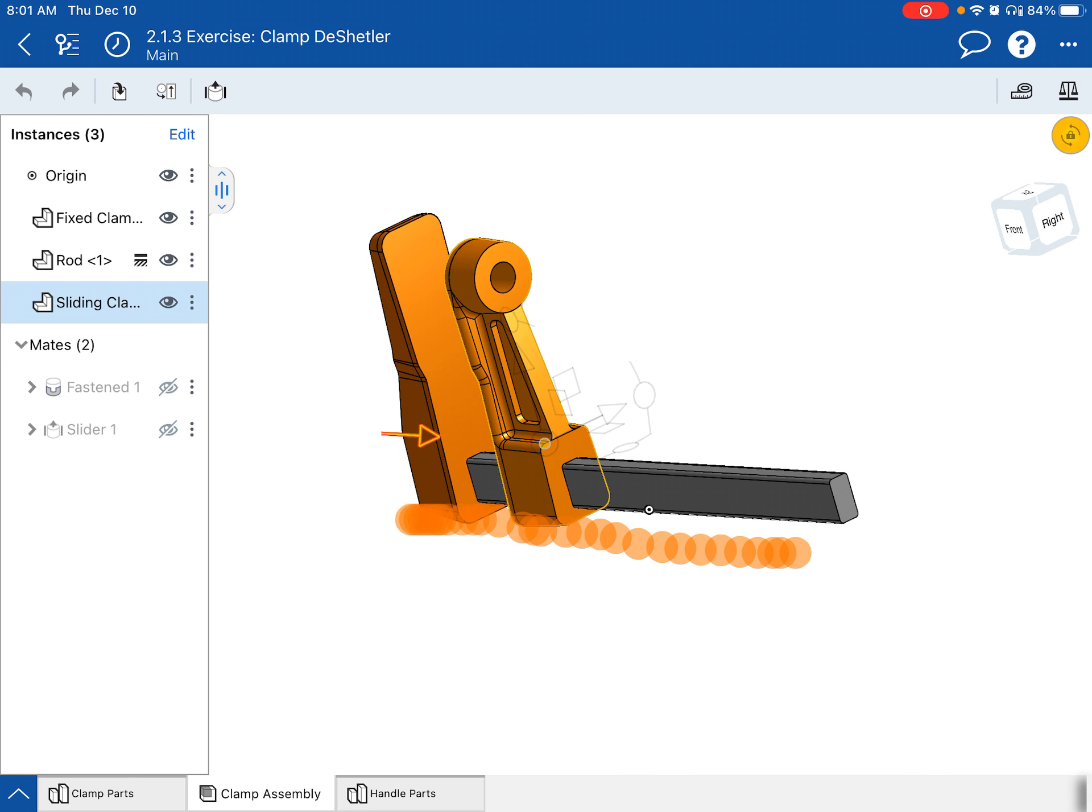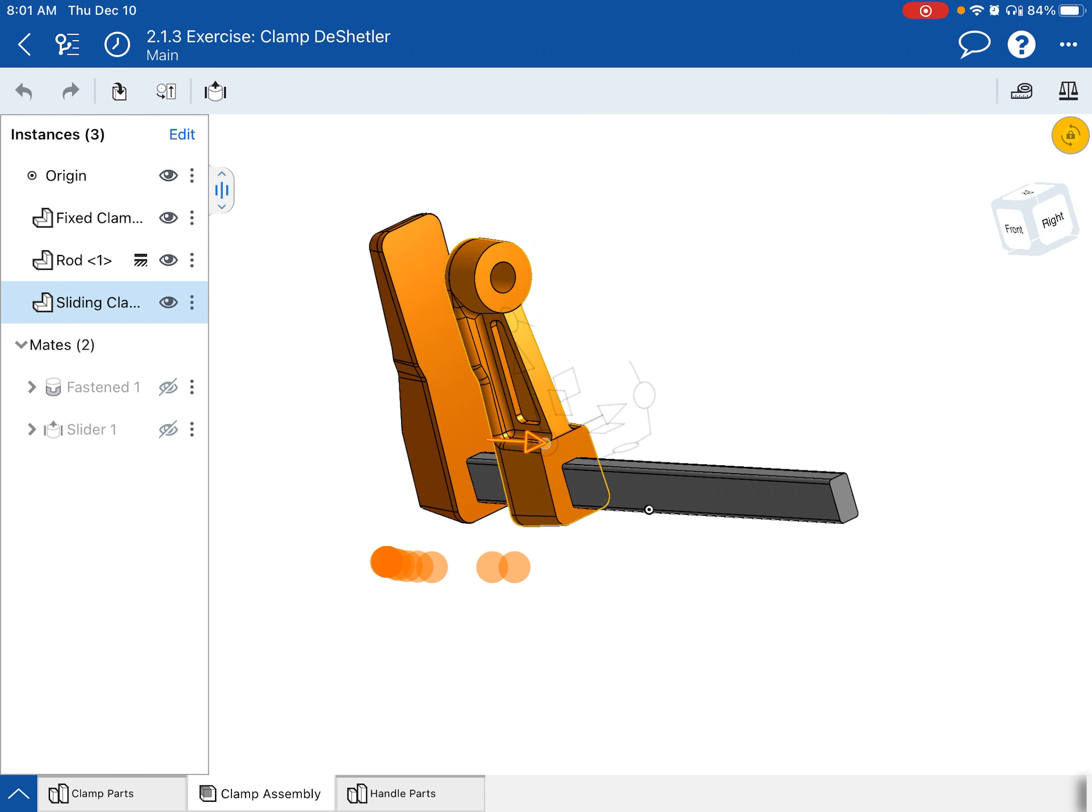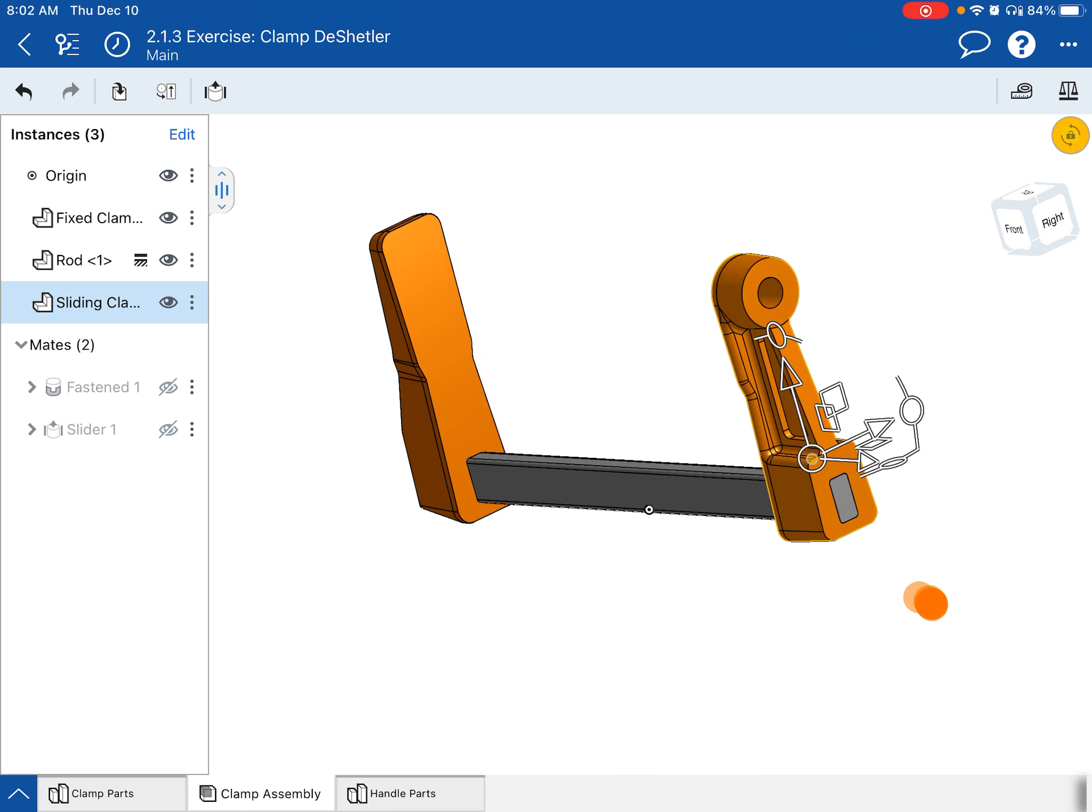And see how it stops right there? That's 7.5 inches in. It won't go beyond that, which is precisely what we want.